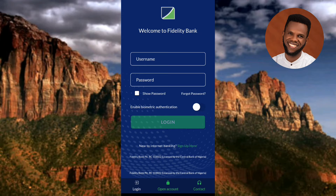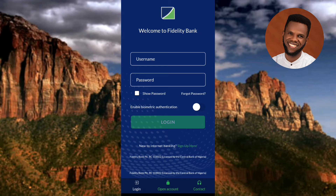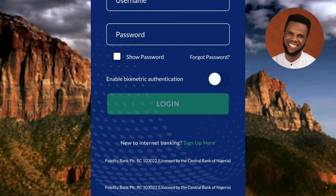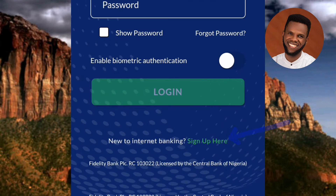The Fidelity Bank mobile app has opened. To get started as a new user, you have to tap on where it says 'Sign Up.' You can see where the arrow is pointing — that's what you need to tap on. If you've already registered before, you would enter your username and password and tap Login. But since you're a new user, tap on 'Sign Up' to register.